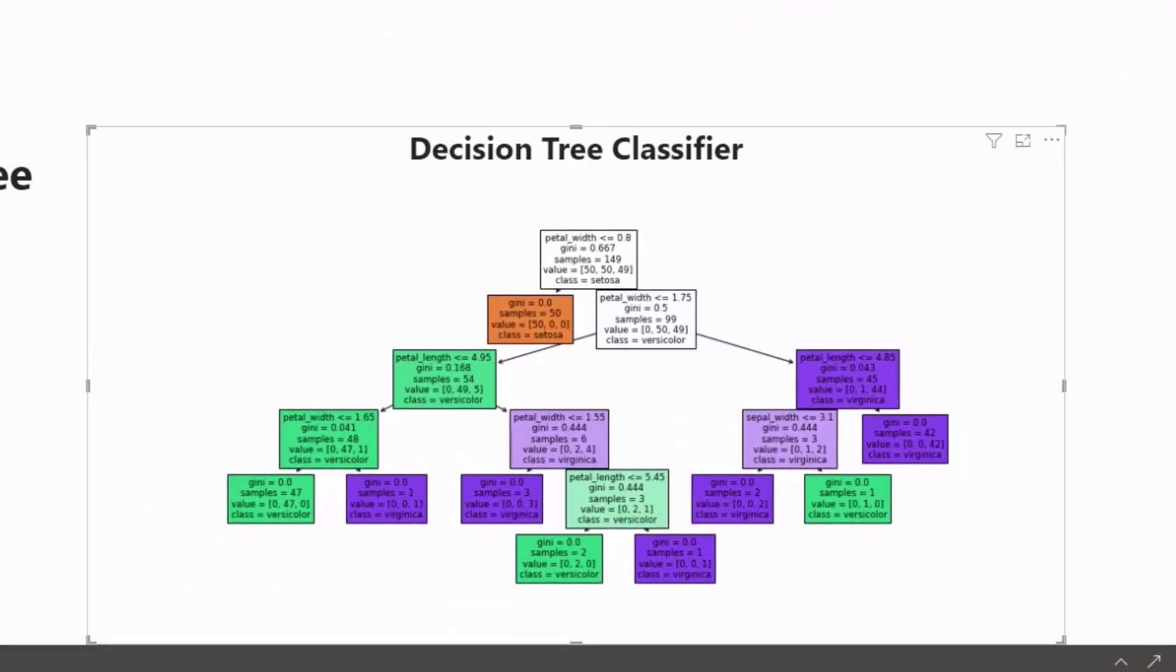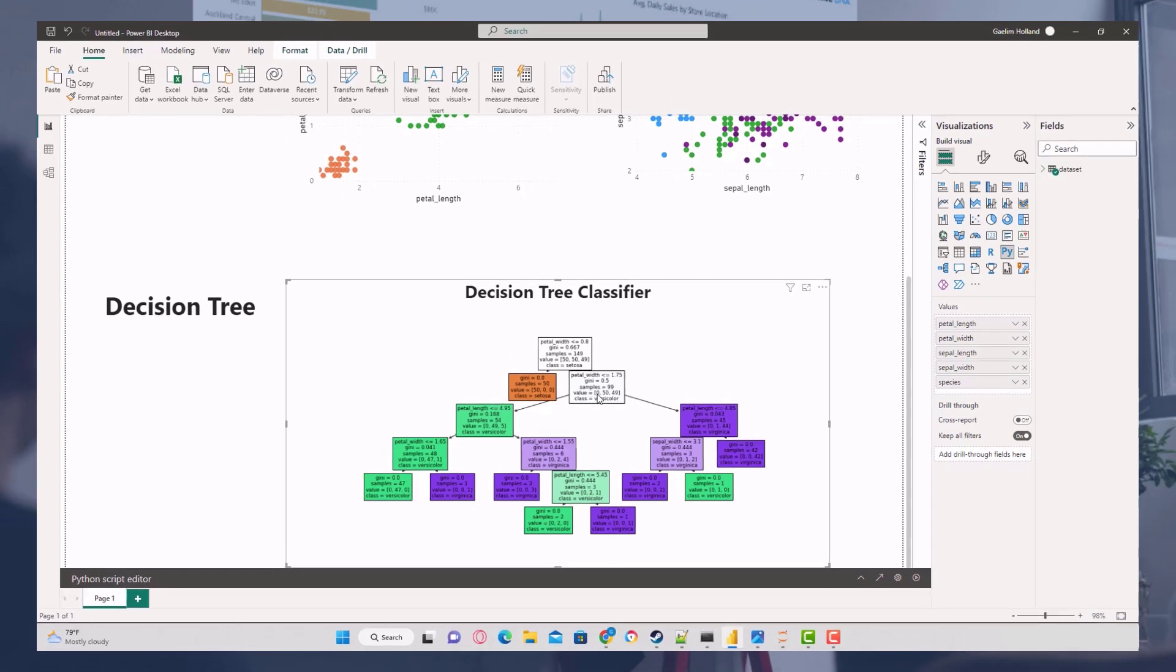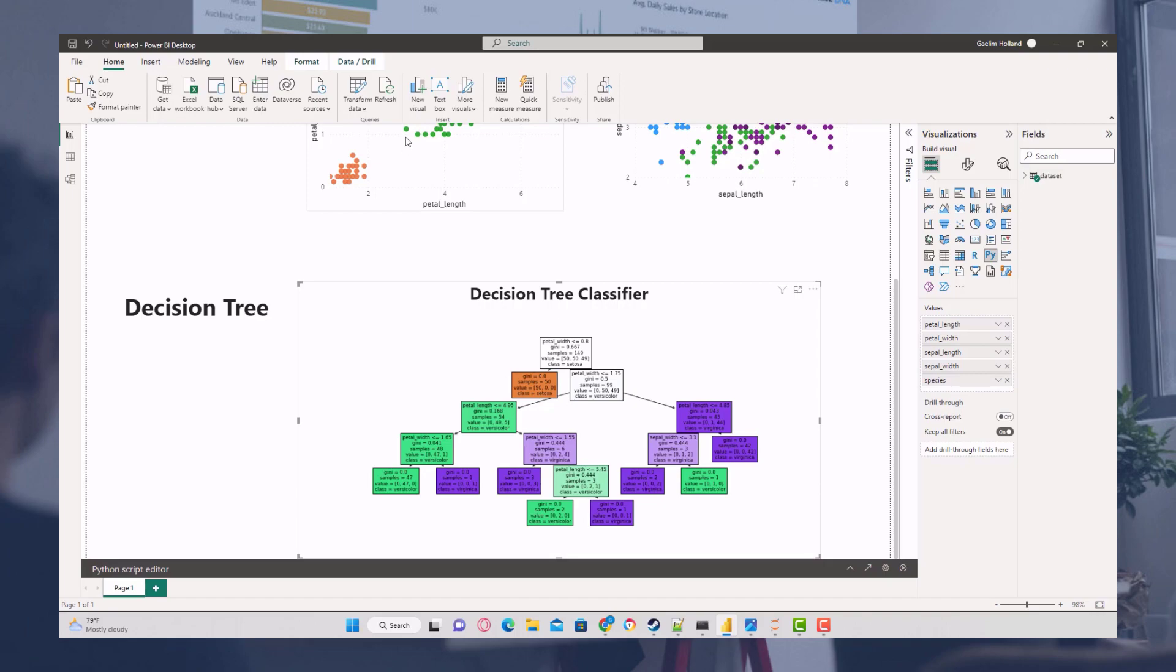I hope that helped you to learn how to visualize and quickly use a decision tree classifier. We'll get more in depth on this in the class, but this is a quick and easy tutorial. I hope that helps.